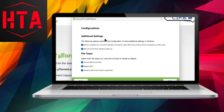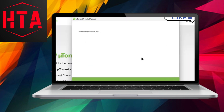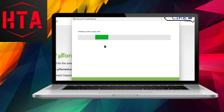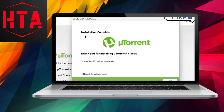Proceed by setting default settings and file types for the uTorrent installation, then click next to initiate the installation process. Once completed, a concluding installation screen will appear and clicking finish will launch the application.